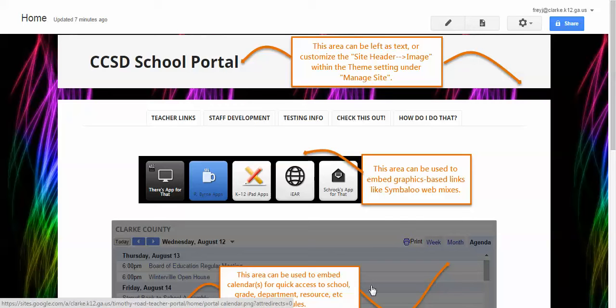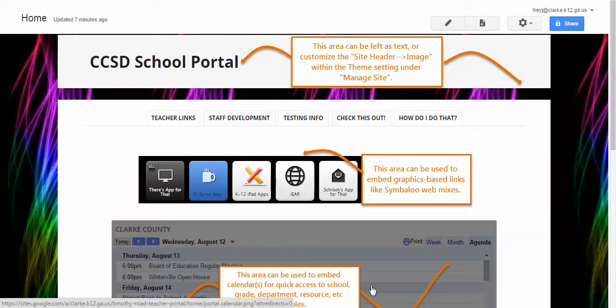Hey everybody, this is Joel Frey and I couldn't find a good tutorial for how to work with HTML within a Google site, so I'm going to make this quick video.